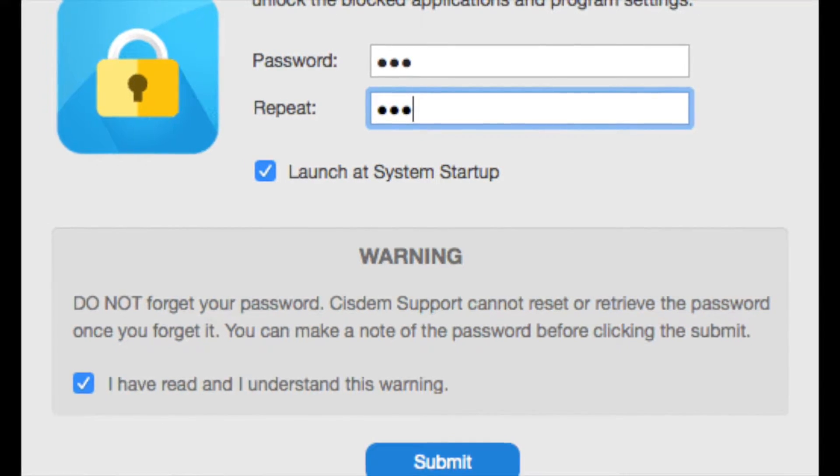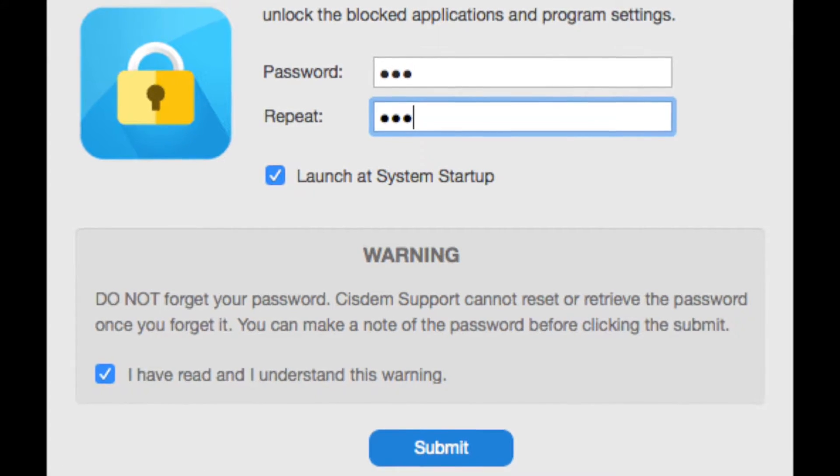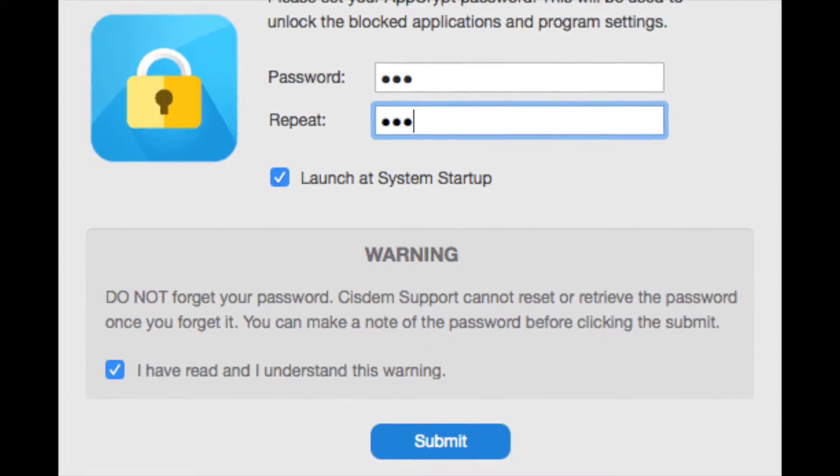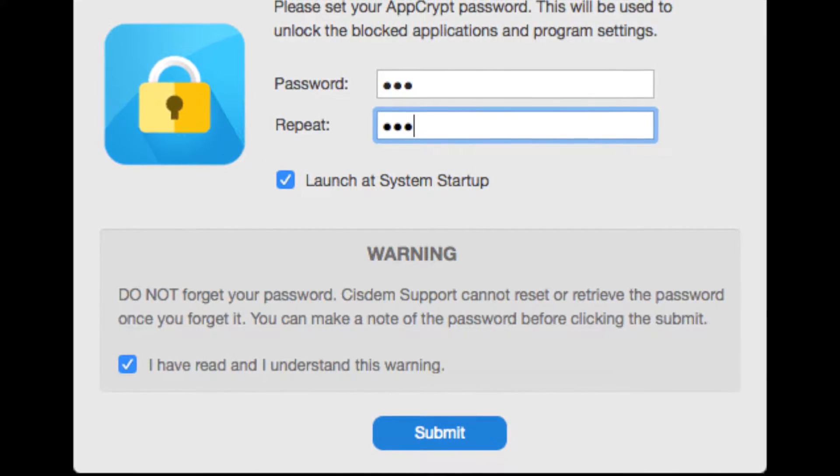When you use it for the first time, it will ask you to set a password. The password is important. Don't forget it.